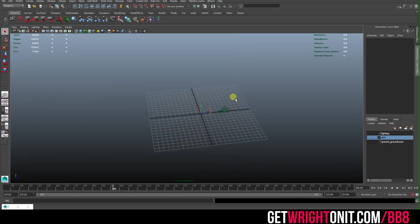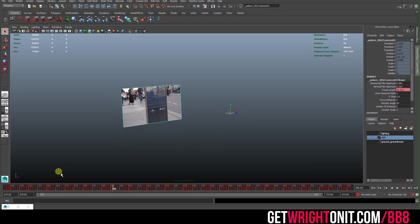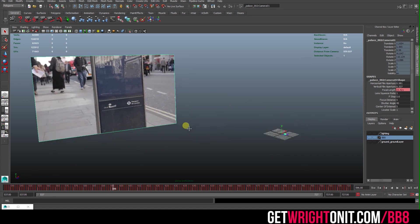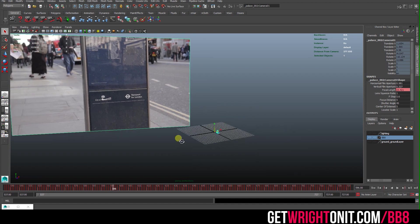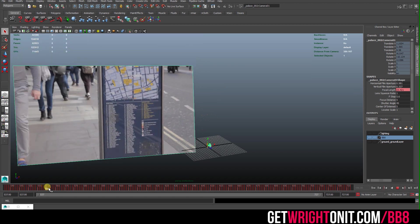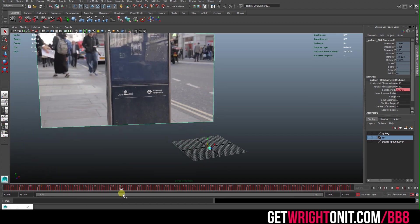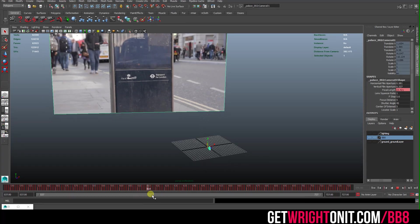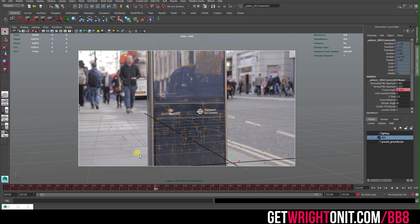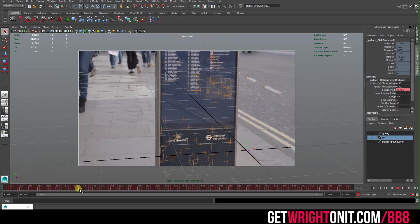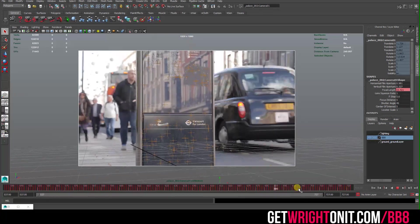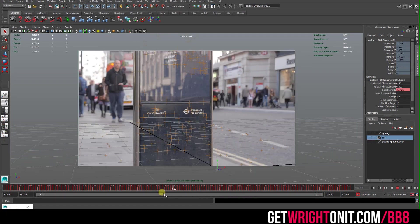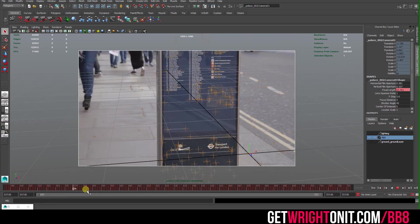Here we have our camera in Maya which has an absolute load of keys on it running from start to finish. The keys are basically trying to mimic what the camera did in real space. If I scrub through, you can see that the floor sticks to the real ground throughout the entire shot and the locators stay stuck to the board and background.